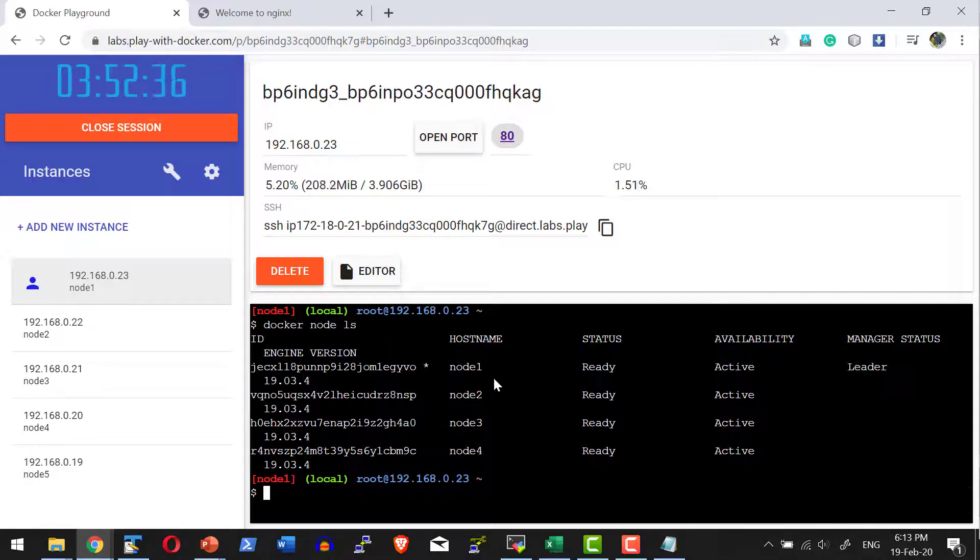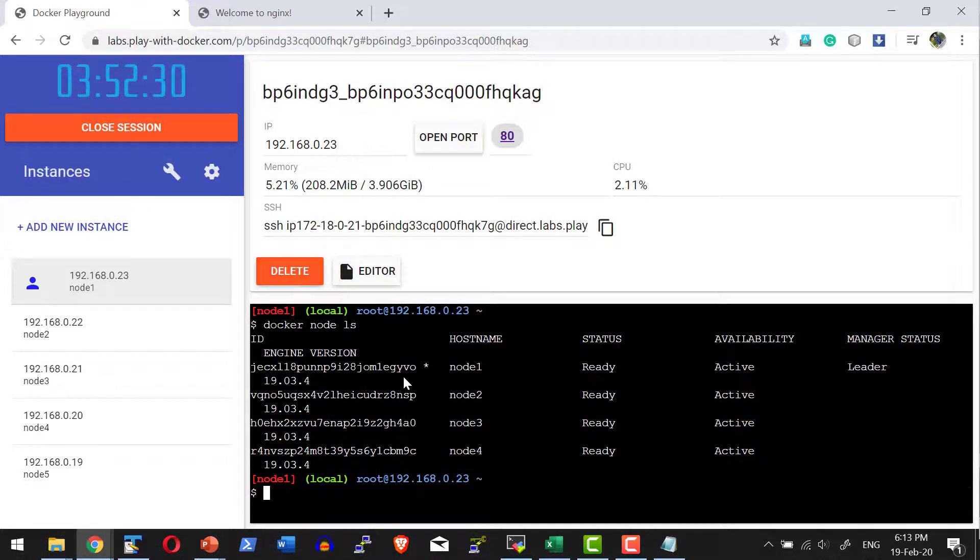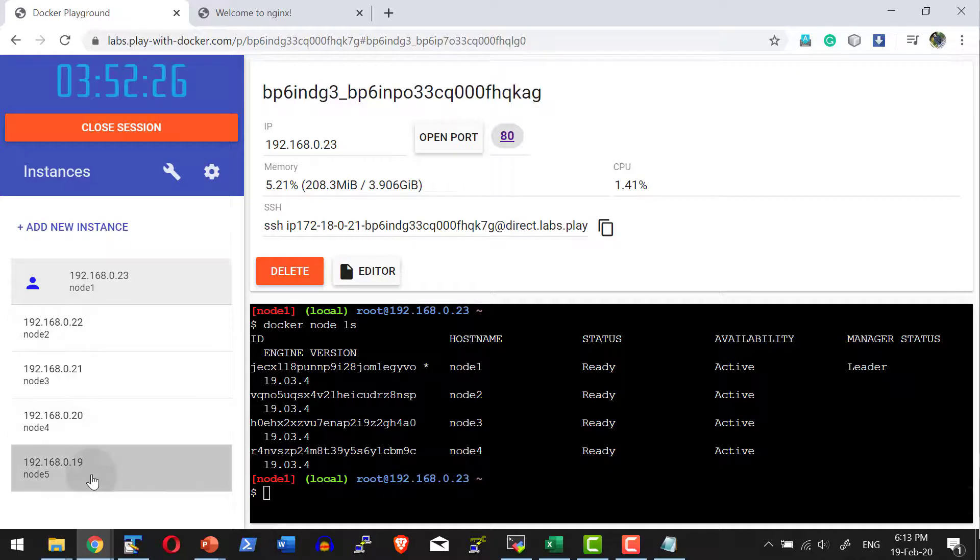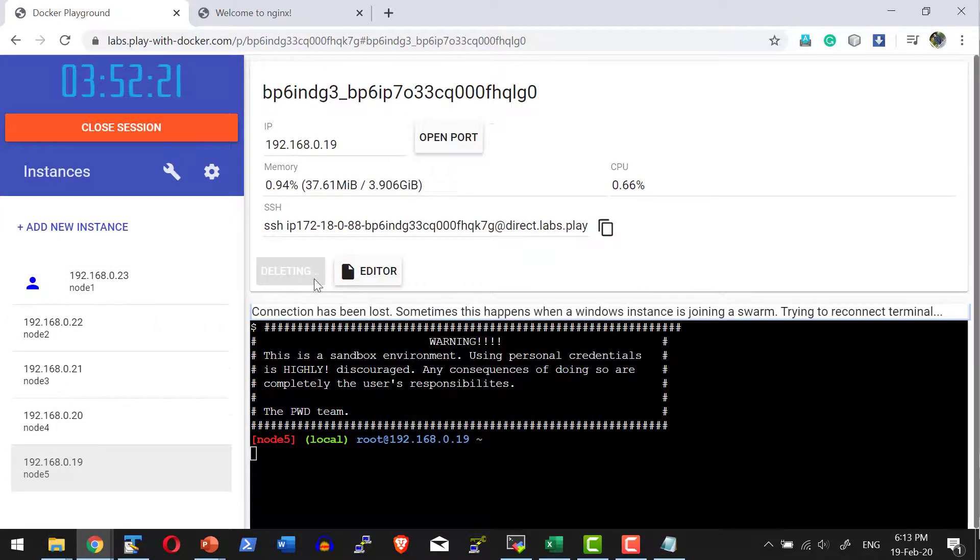Each instance will have the capability to utilize 4 GB of RAM memory. It's very simple and easy to use. We can delete any instance which is not required or created by accident and create more instances.